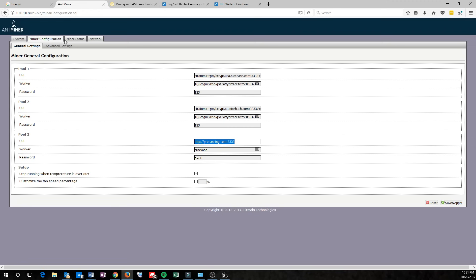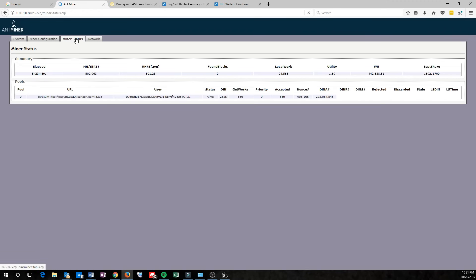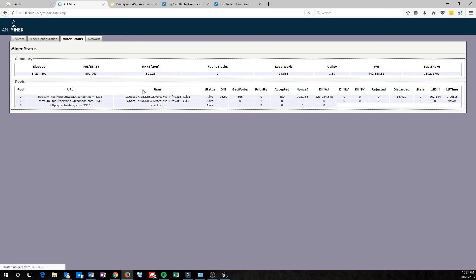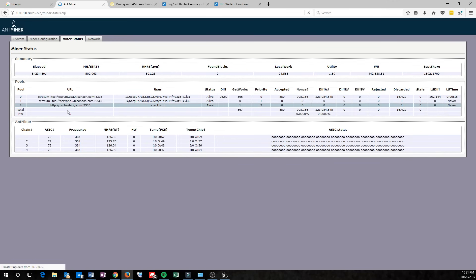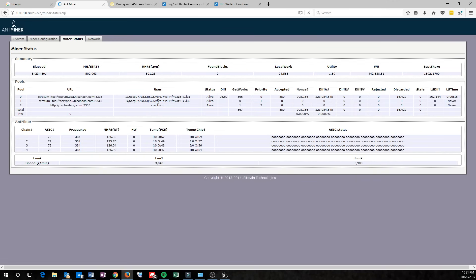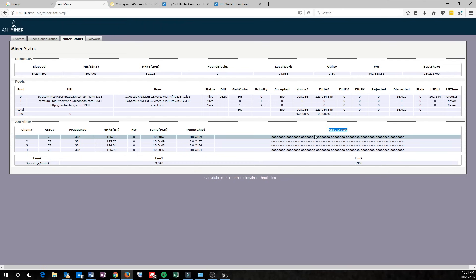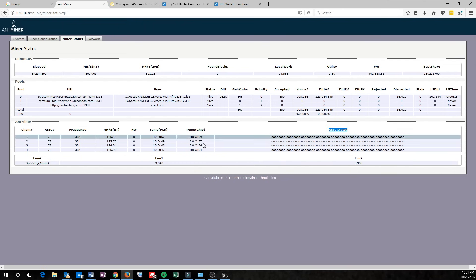When it comes back up, go ahead and log in again, and check their miner status. Make sure that the information has been updated in the URL for the user. That should be your wallet. And then make sure the status of the ASIC chips are all zeros here, and that your temperatures are looking okay.